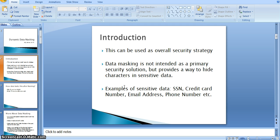This data masking is not intended as a primary security solution, but it provides a way to hide characters in sensitive data. For example, SSN record number, email address, or phone number — there are a few personal identification details. Those are highly secured and should not be visible to the end user when they query the database. For this kind of purpose, we can use dynamic data masking.